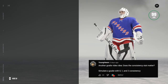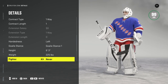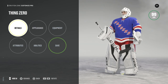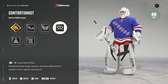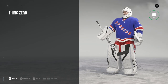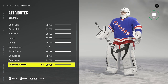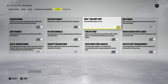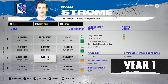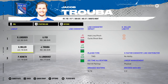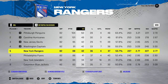Welcome back to the series where we are putting the NHL simulation engine to the test. Today we are going to be picking on the consistency stat for goalies. I created three players: thing zero, thing one, and thing two, because consistency can either be zero, one, or two. This way we are easily able to see which player is which.